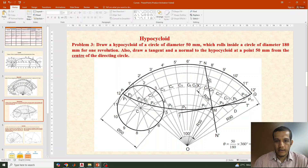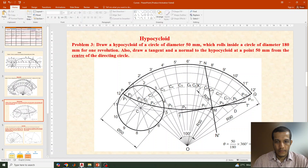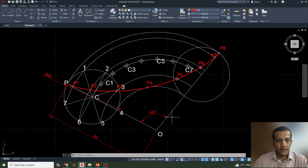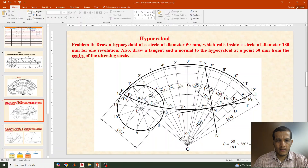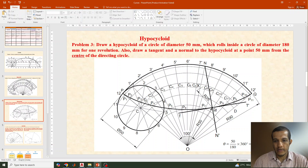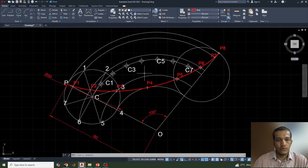That completes how to draw the hypocycloid in AutoCAD. For the tangent and normal, the same method used previously for the epicycloid applies. Select an arc, measure 50 mm distance from the center, draw a circle of 50 mm, find where it meets the curve, draw an arc of 25 mm radius to the center line, then draw the normal and a tangent perpendicular to it.